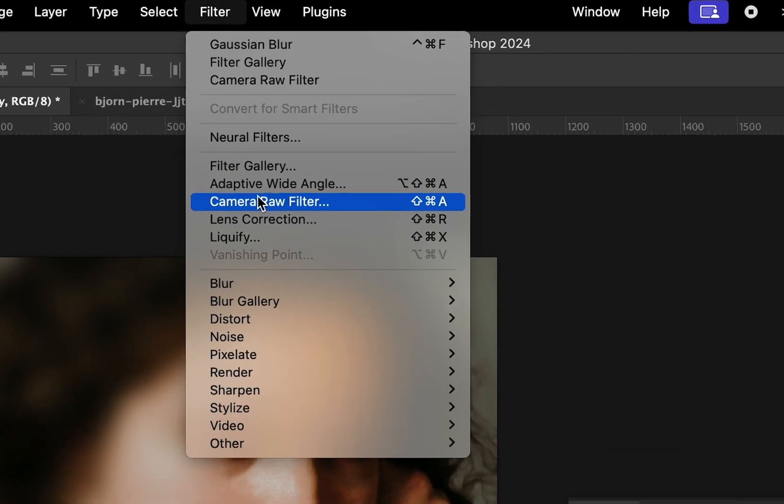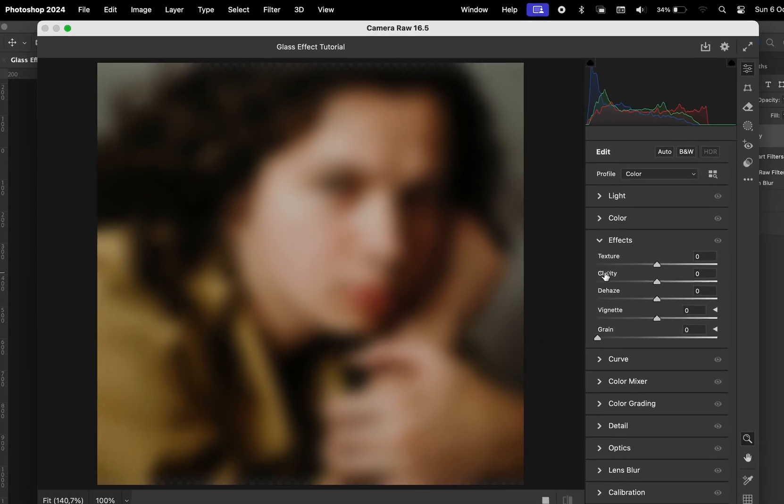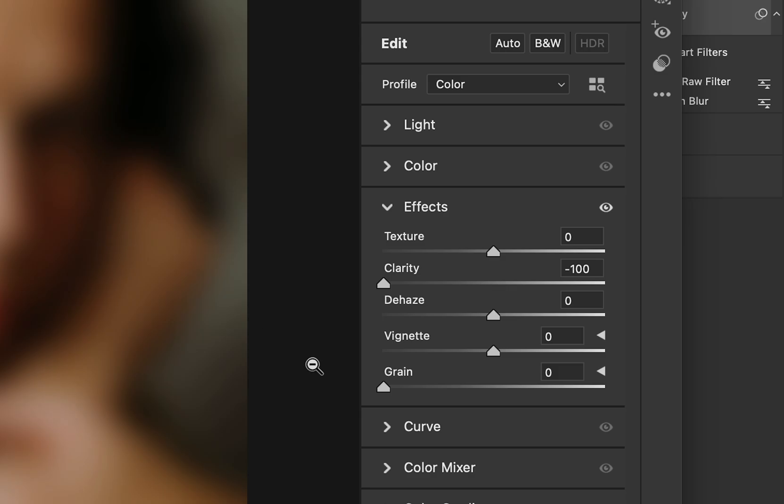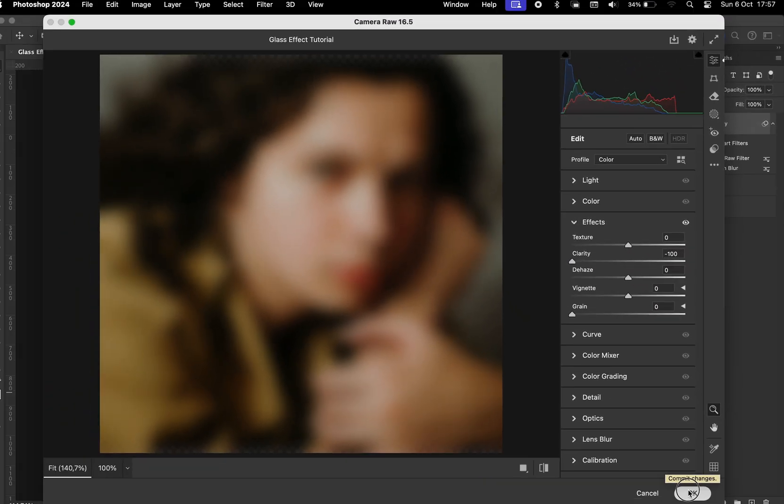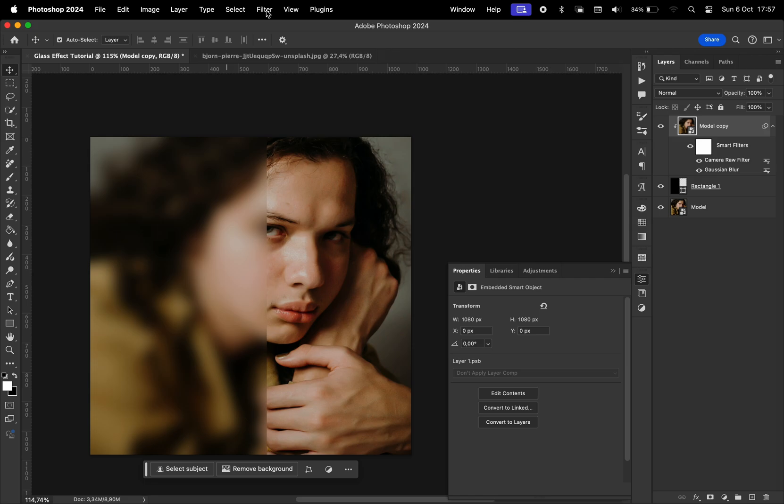Next, we'll go to Filter and choose Camera Raw Filter. Here, under the Effects channel, I'm going to turn the clarity all the way to minus 100. Click OK.